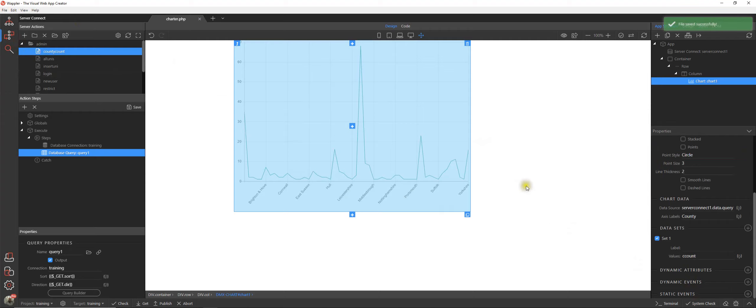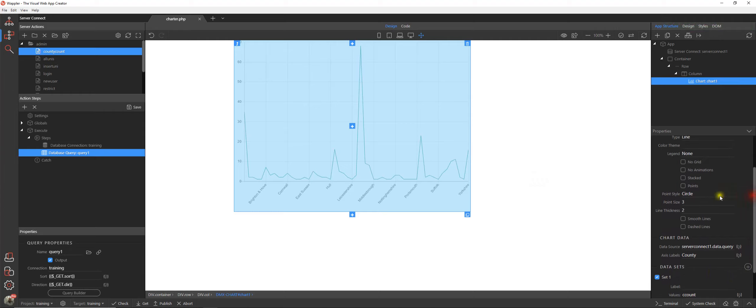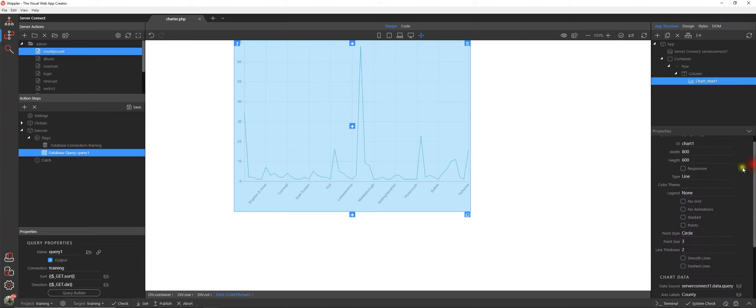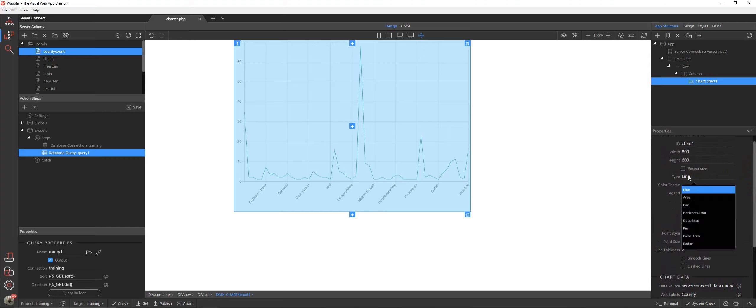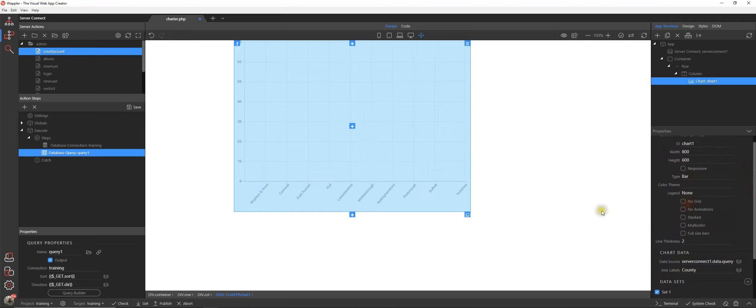There we are, we've got a rather strange line chart showing the counts. It's not really the type of graph that we want so let's just have a look at the options. At the moment our type is line, let's change that to bar.